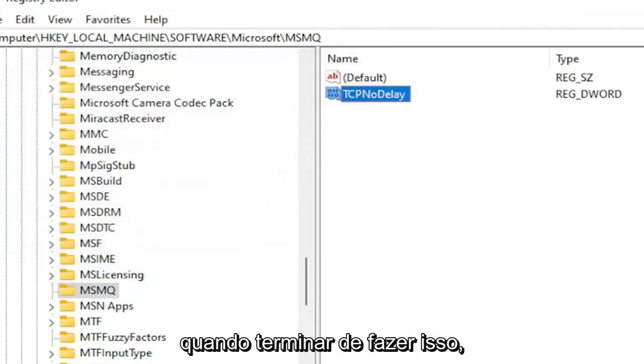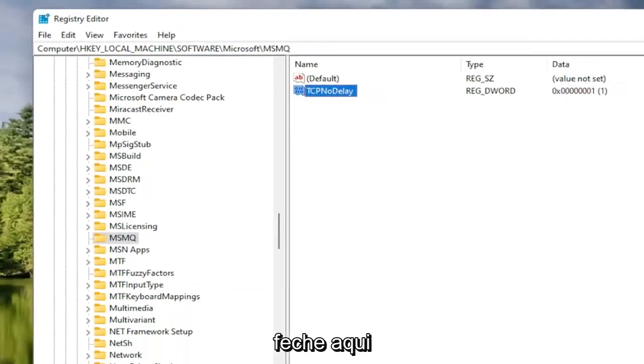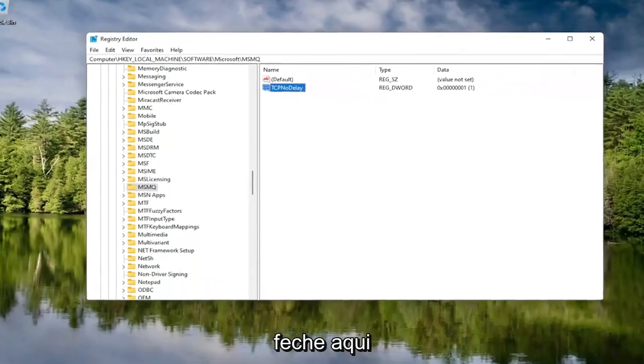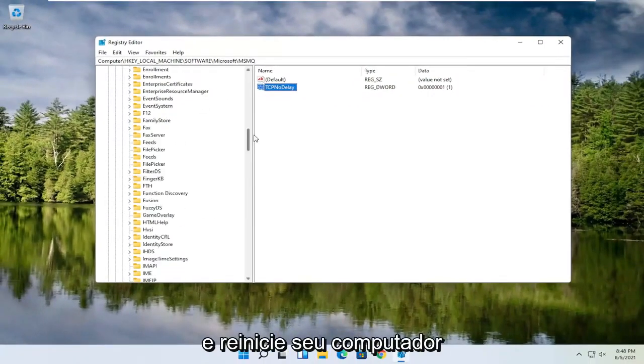Once you're done with that, go ahead and close out of the Registry Editor and restart your computer.